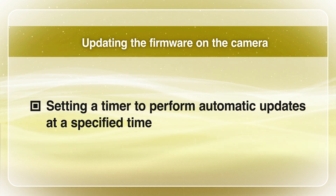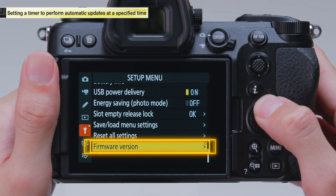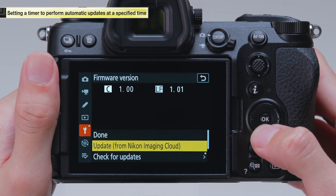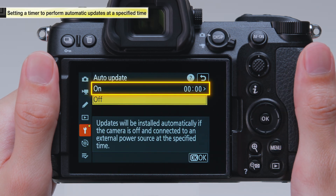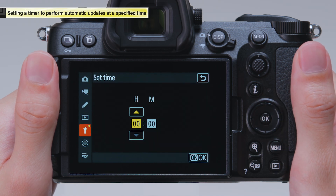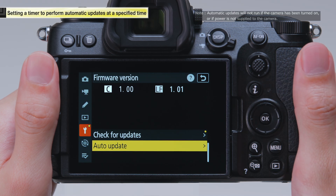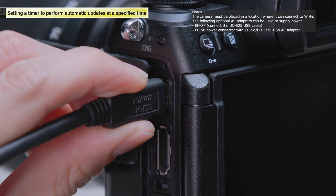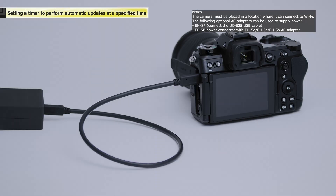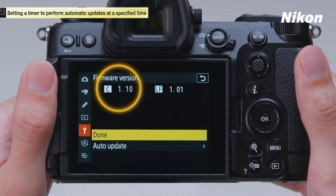Finally, we will go over how to set a timer to run the firmware update automatically. Select Firmware Version in the Setup menu. Select Auto Update. Select On. Select Set Time and configure the time to start the update. After configuring the setting, turn the camera off. Connect the AC adapter to the camera so that power will be supplied when the update starts. Updates will begin automatically at the configured time. You can check whether the update has been completed by selecting Firmware Version in the Setup menu.